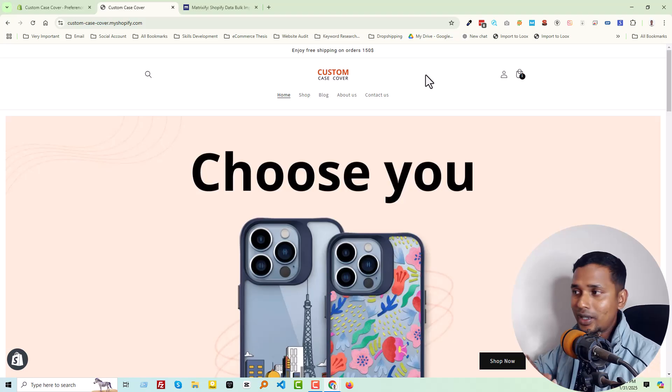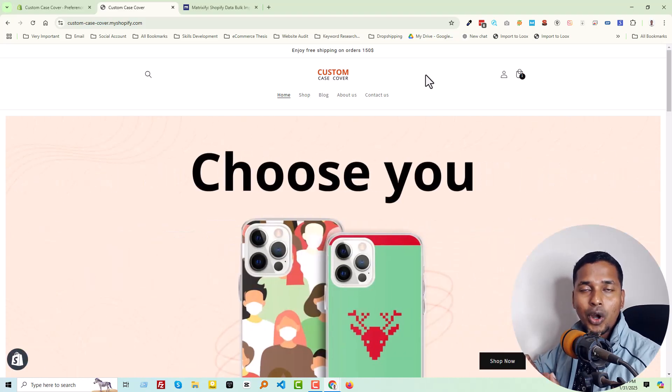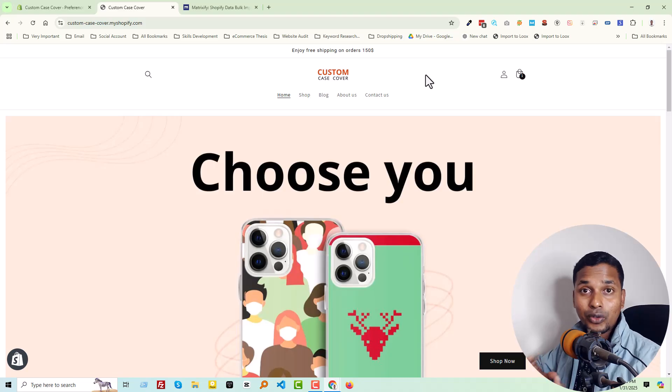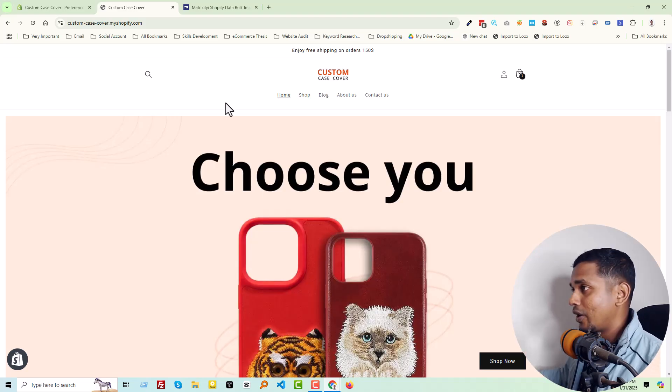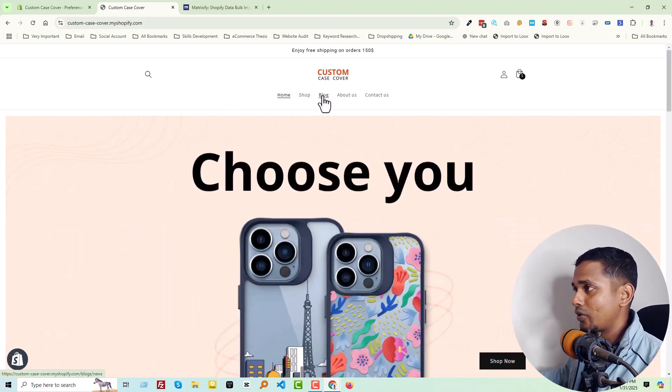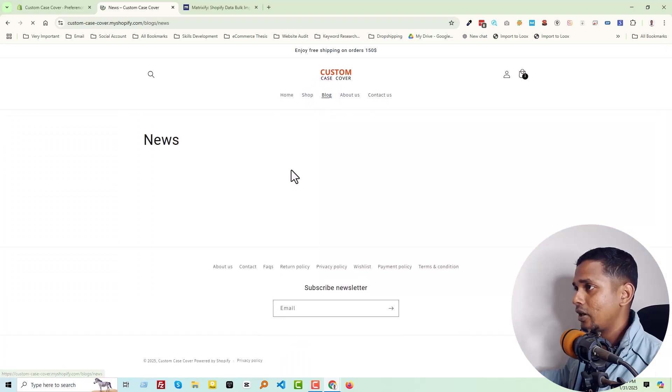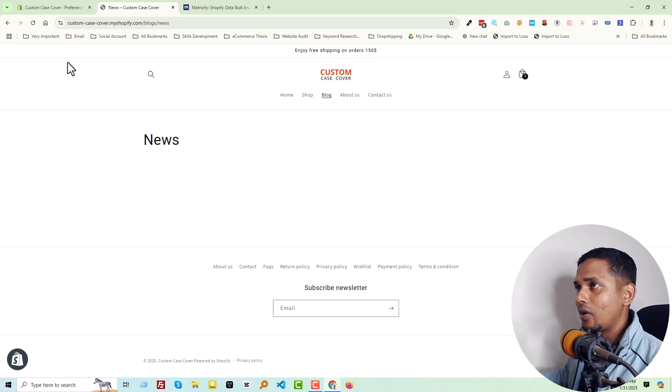Here is my Shopify online store. You can see there is a blog menu. I'm going to click on here - no blog posts right now.